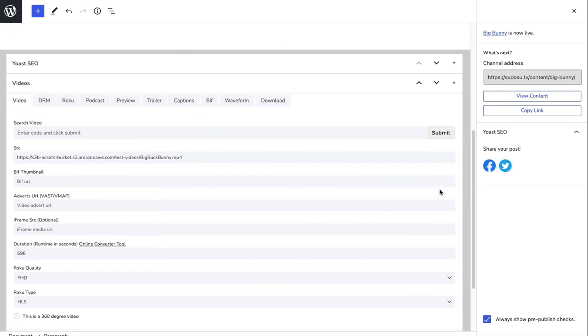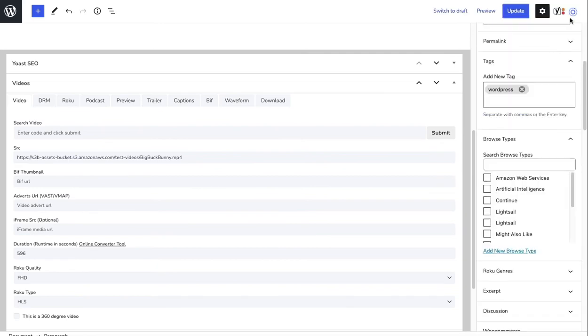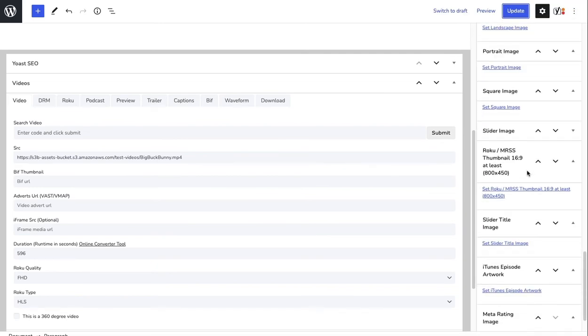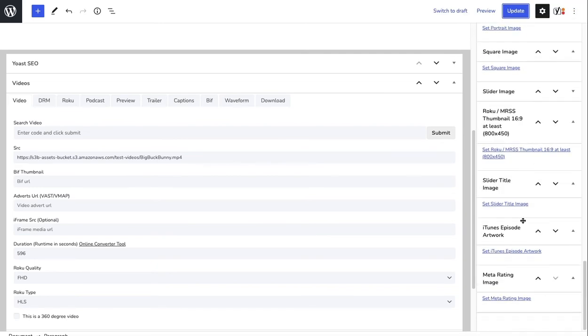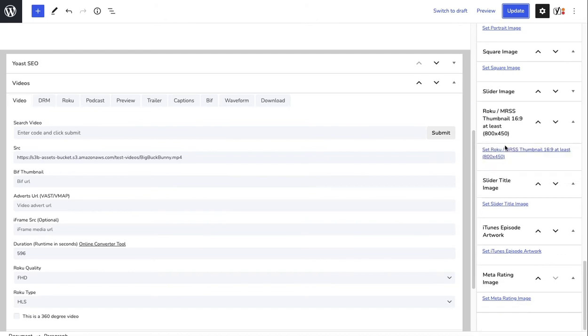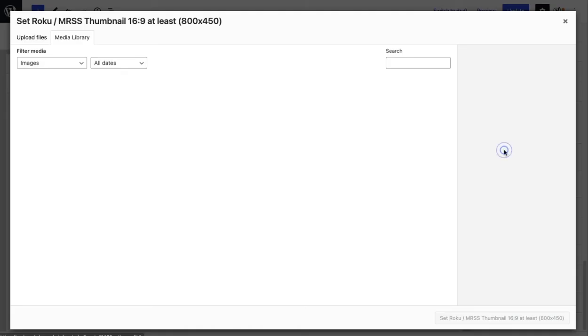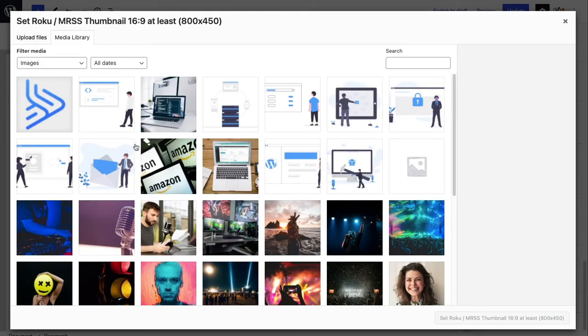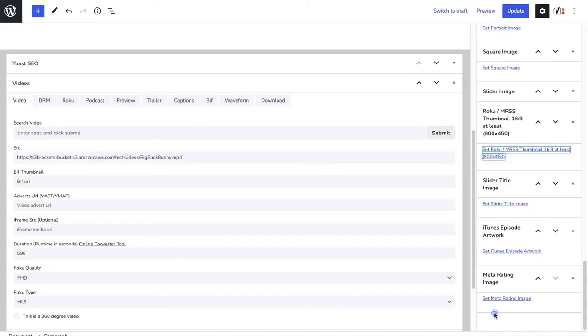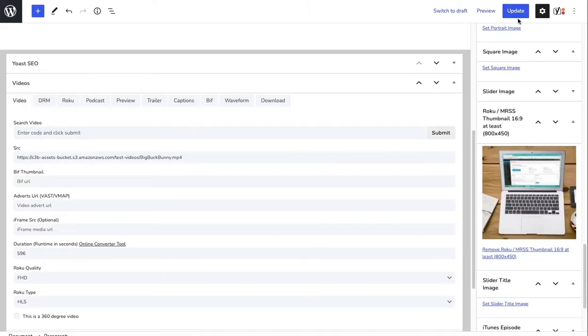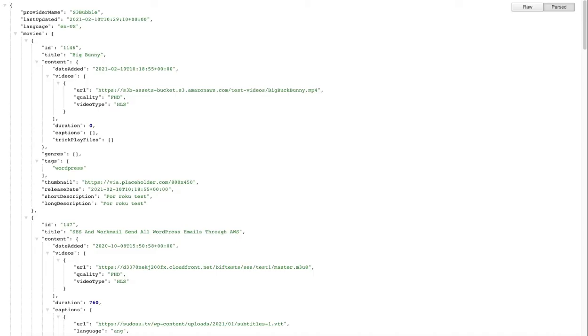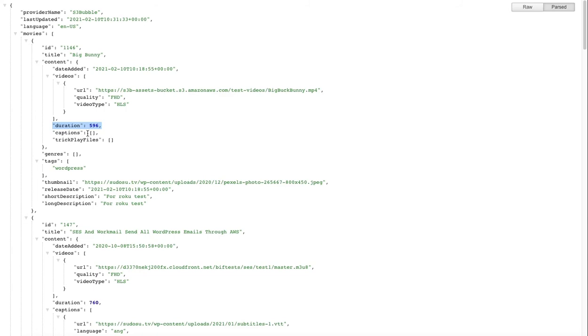Then what we want to do as well is let's go ahead and add our Roku image. Under here, Roku MRS thumbnail, click the image and this will be the image that will show within your site. We can choose any of these images and set it. It's got to be at least 800 by 450. Click update, and then go back to our feed and just run a refresh. You'll see now we've got a duration and we could add captions to this if we wanted.